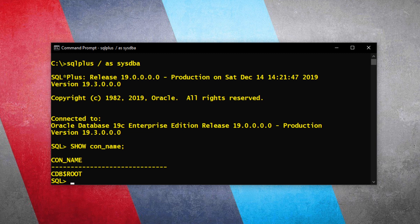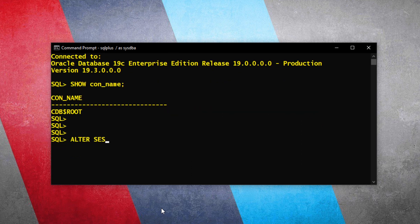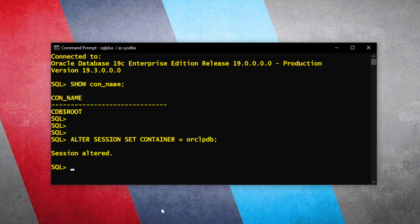But as I mentioned earlier, I want to configure the HTTPS port number for my pluggable database whose name is orclpdb. That means now I have to switch my container from root to pluggable. Let's do that. Session altered. Now to perform our further actions, we need to make sure that this pluggable database orclpdb must be open, not mounted. Let's quickly check if it is mounted or not.